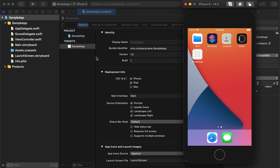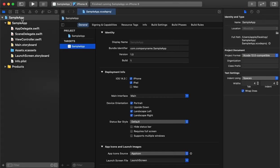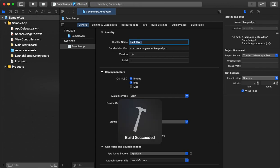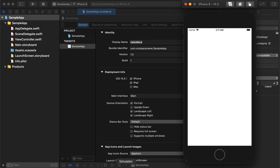As we can see, the application name is 'Sample App' because we created the project with that name. We can change the display name from here. Now it will automatically take that display name.